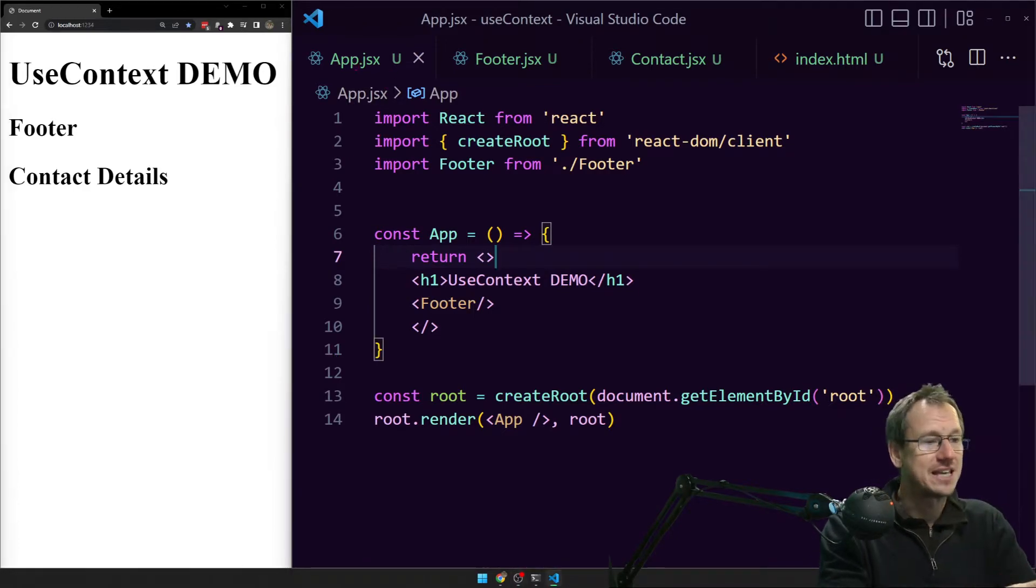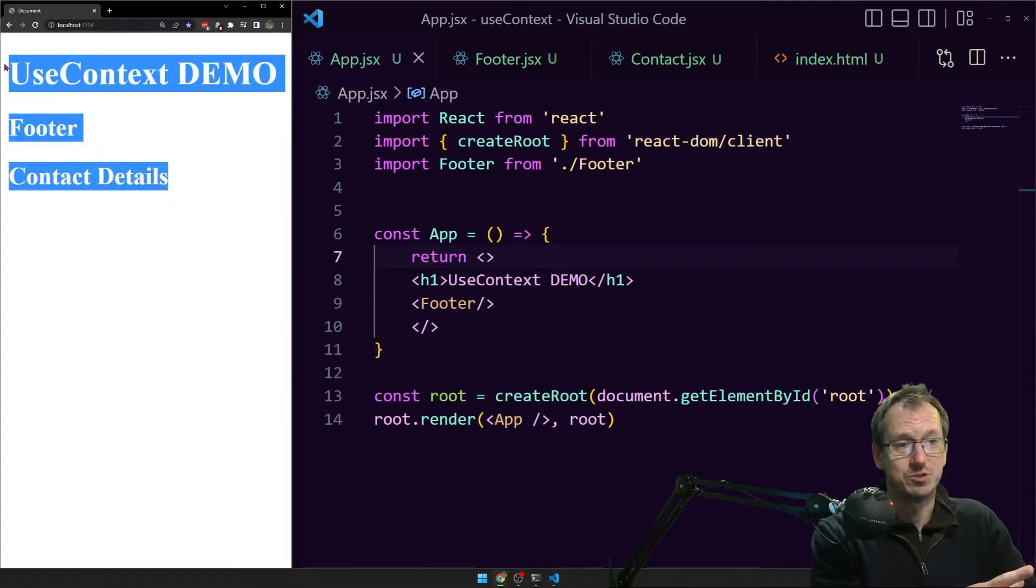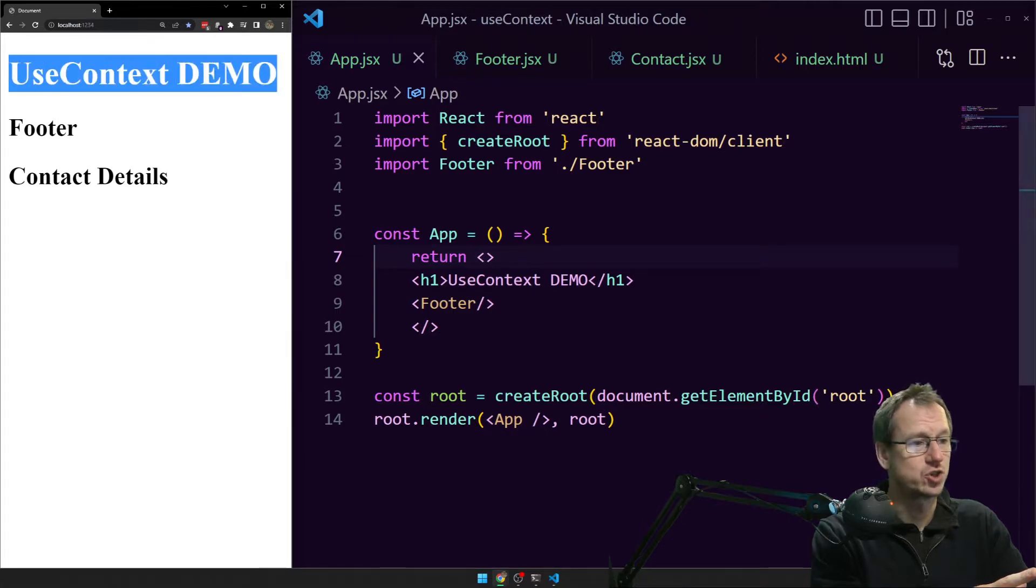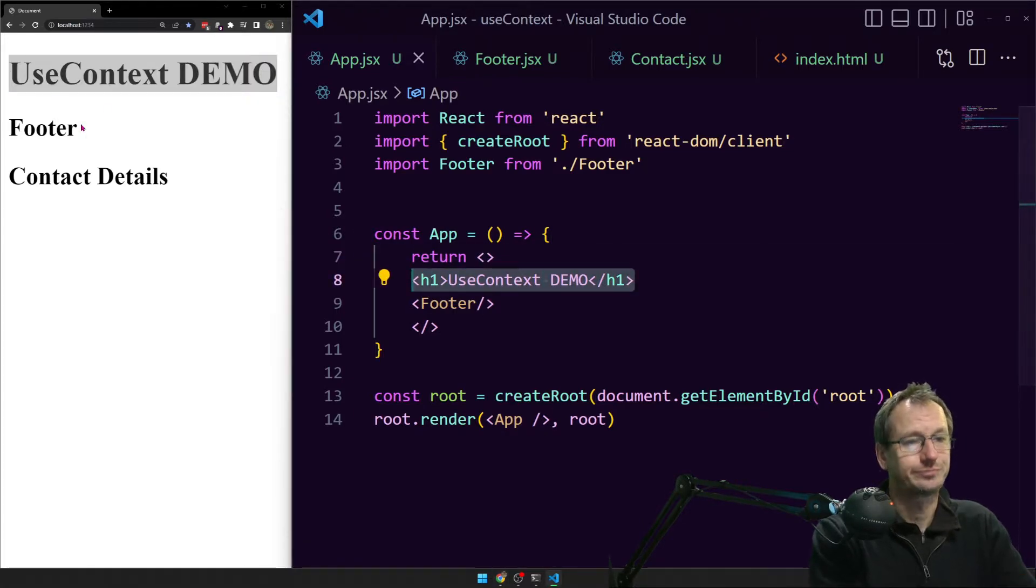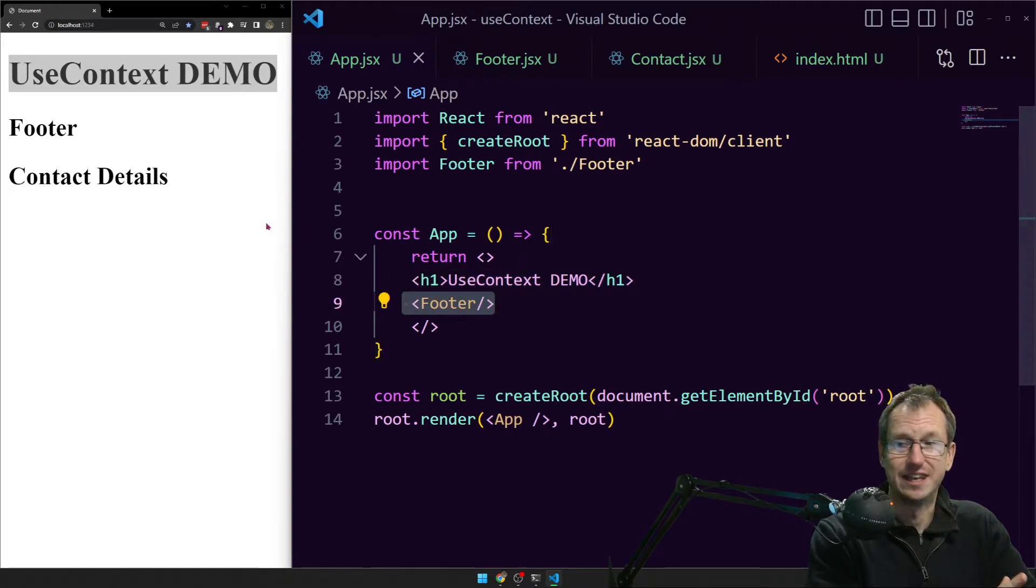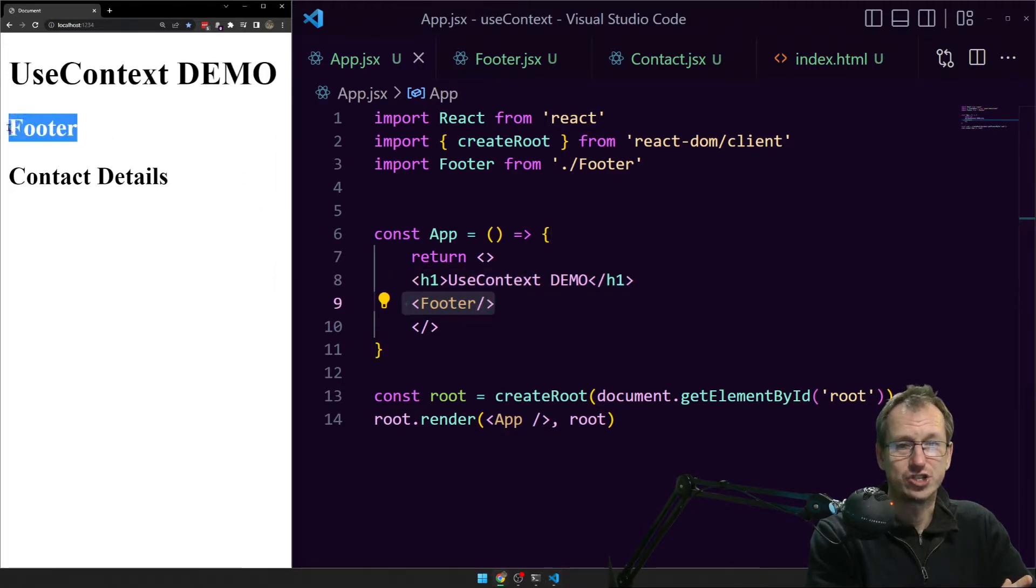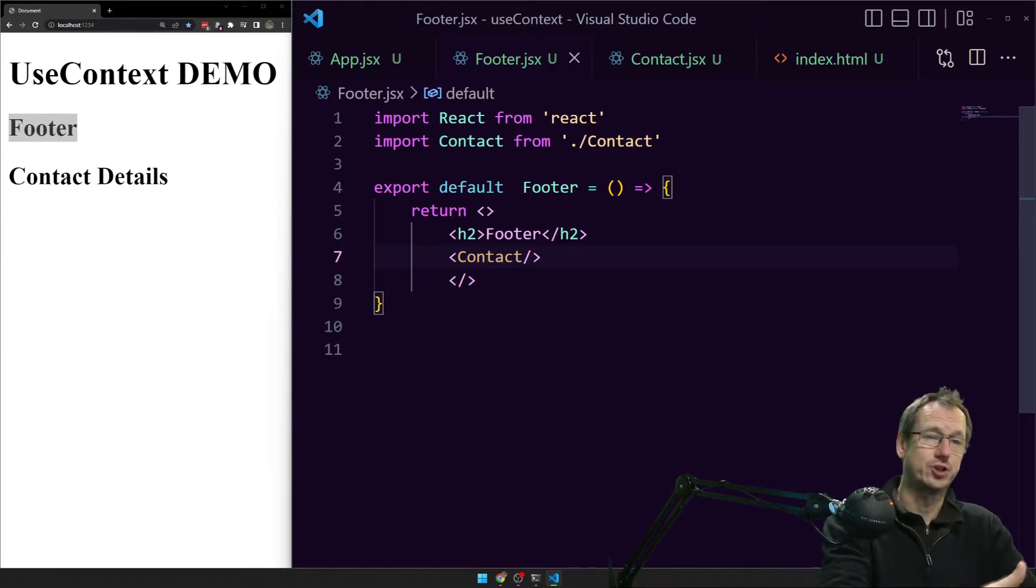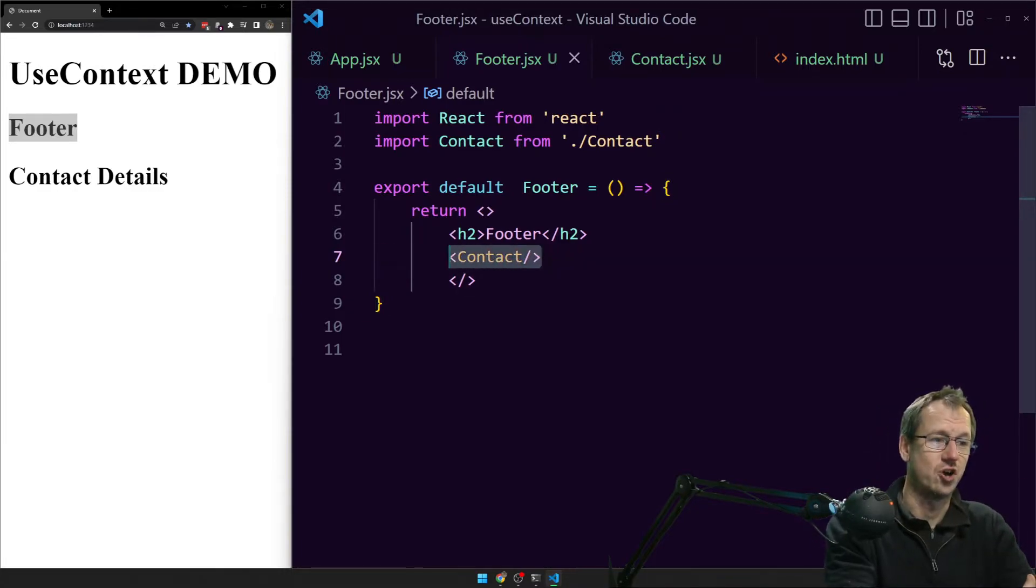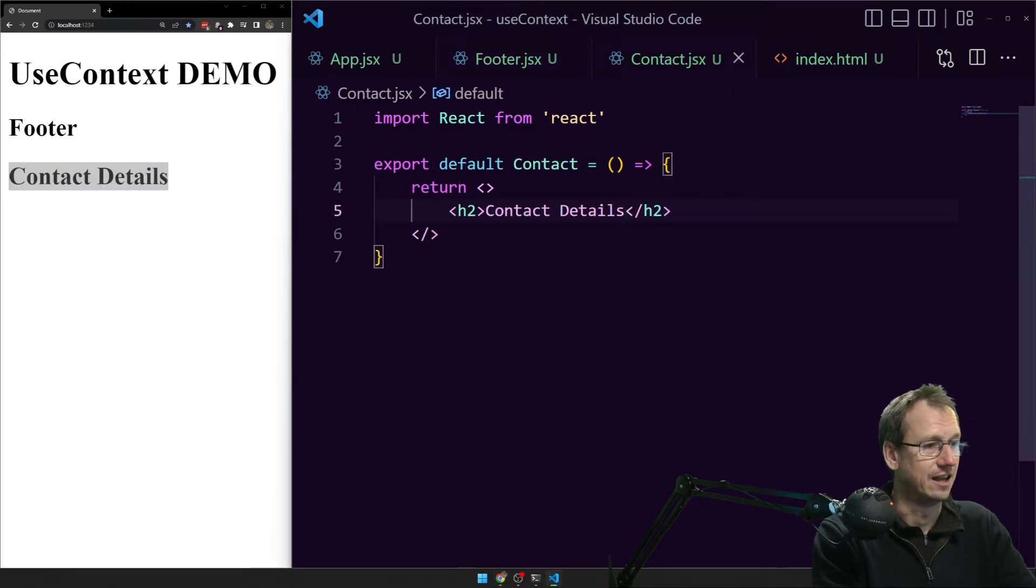I've got an app set up and you can see our output over here. It's just outputting the use context demo which is what we've got in app here. There's a footer component in there which is coming up here. We've got it declared here and within that footer component we've got another child component contact and that's displaying here. We see the code for it there.